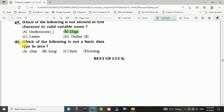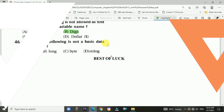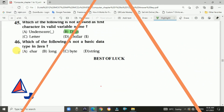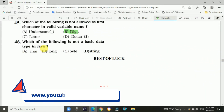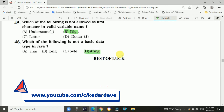Question 46: Which of the following is not a basic data type in Java? The answer is d, String.